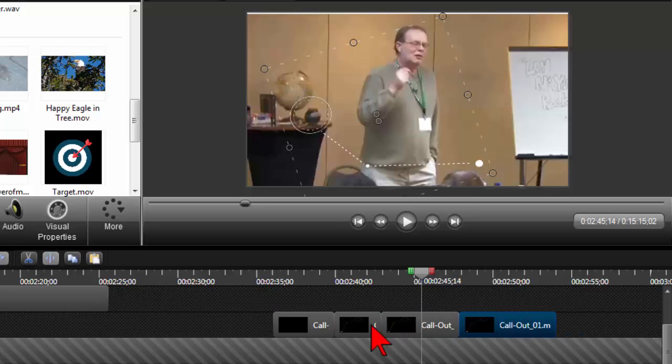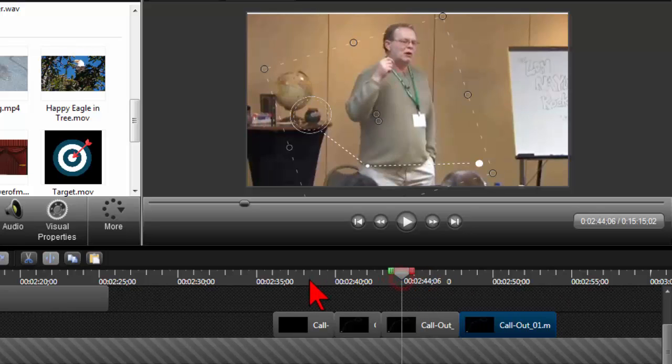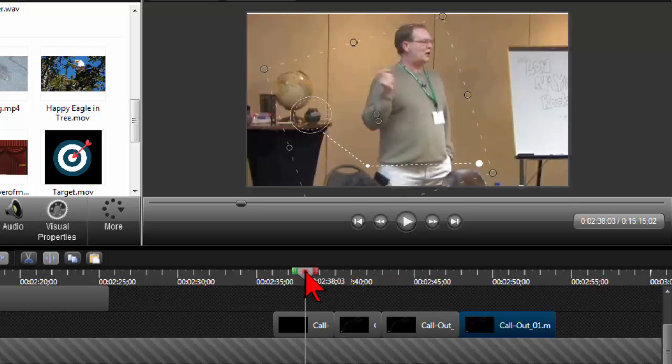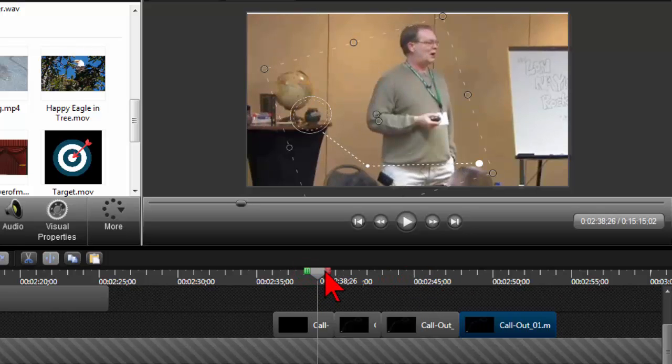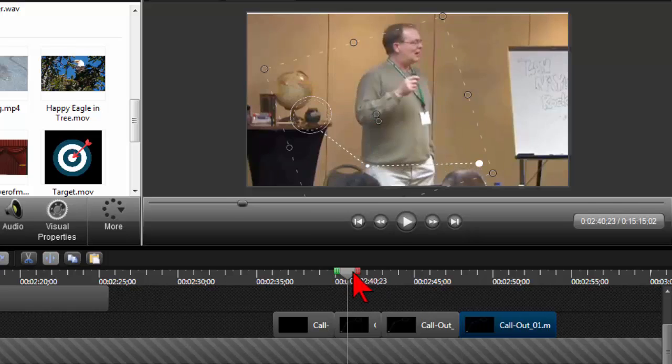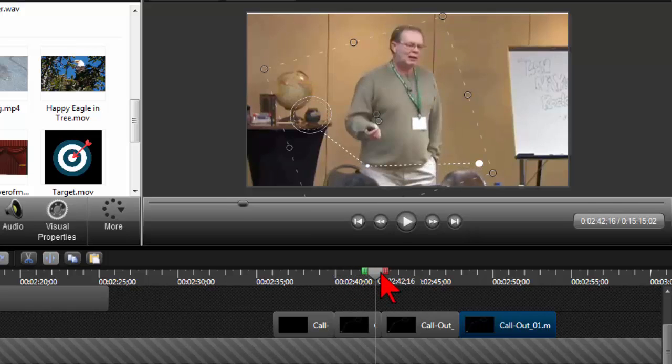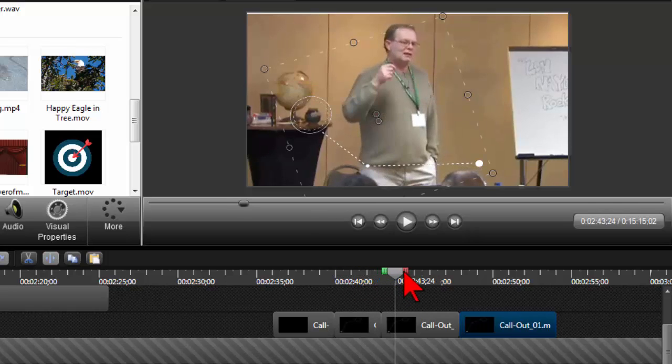So if you understand how things work, then you can make some modifications to stuff. And this should be pretty seamless. There we go.